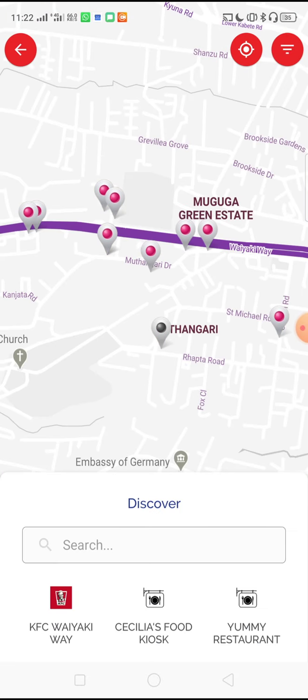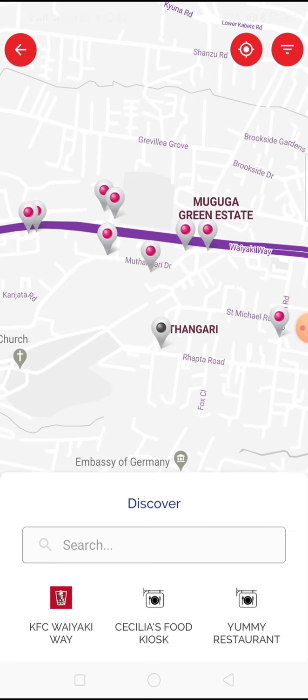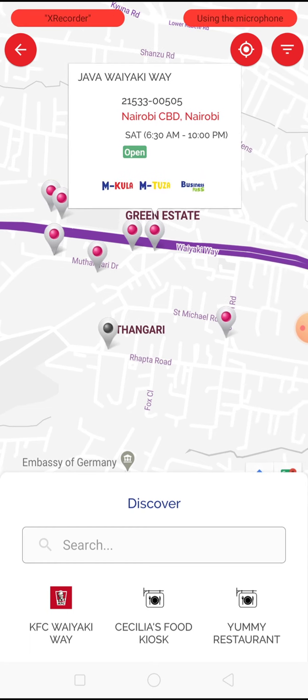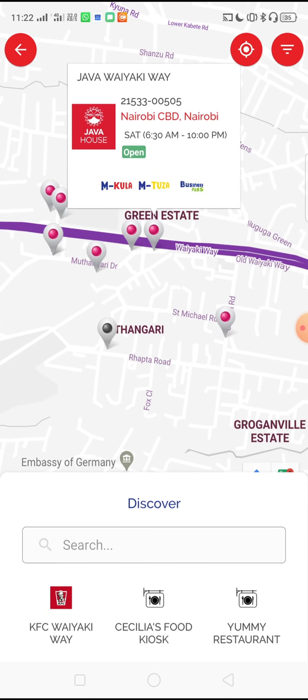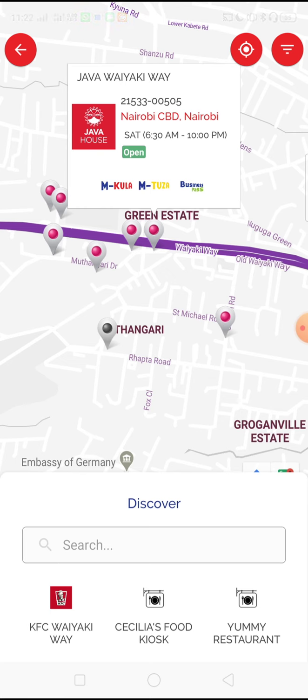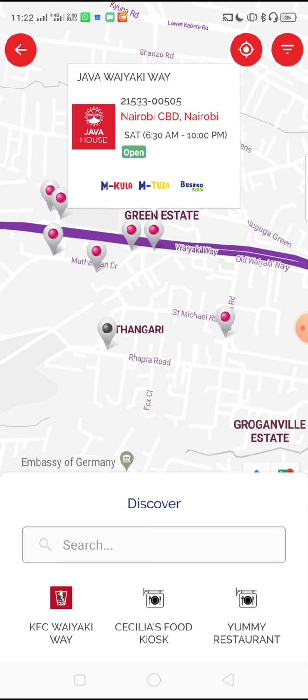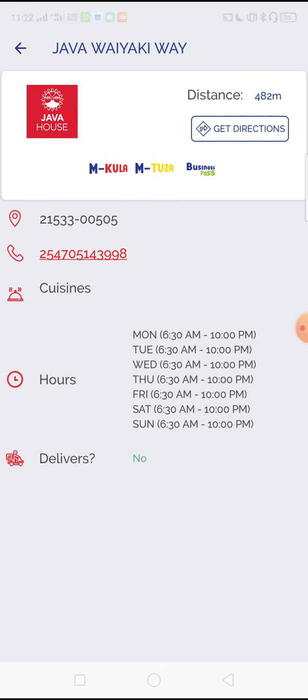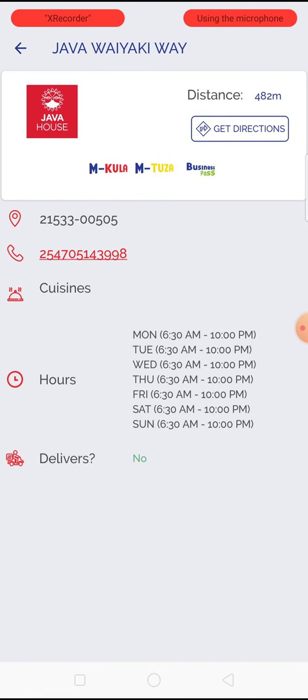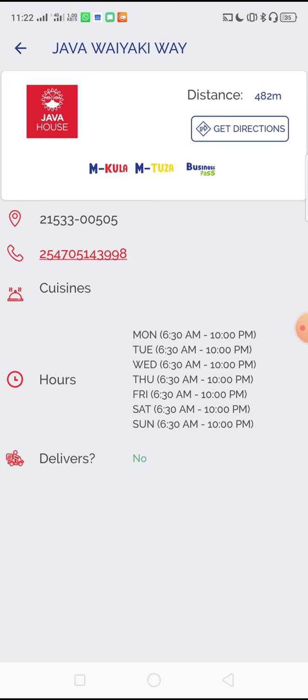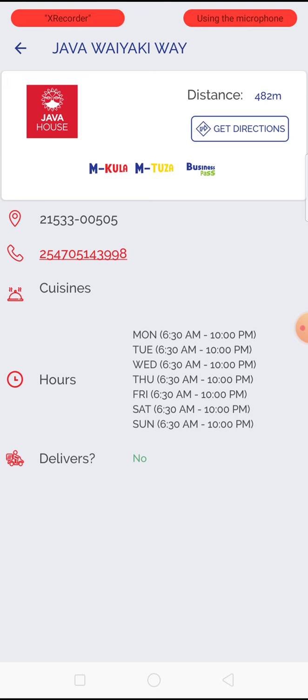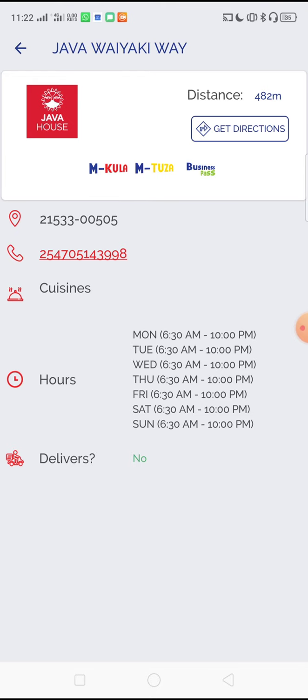You can click on a pin to find out more about the outlet. It will show you the hours of operation and which wallets they accept. By clicking on the outlet name again, you are able to get the phone number and directions of how to get to that outlet. It also shows you whether the outlet delivers or not.